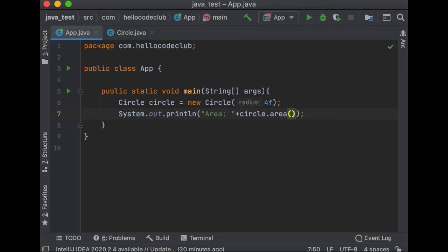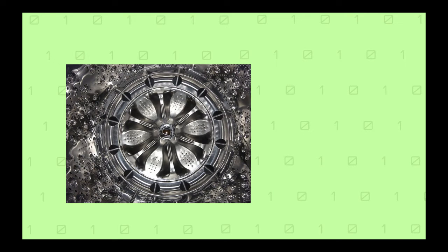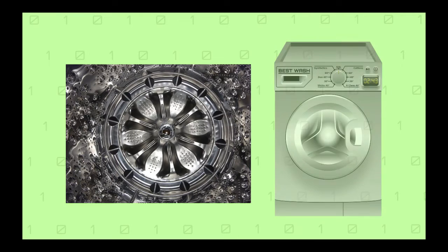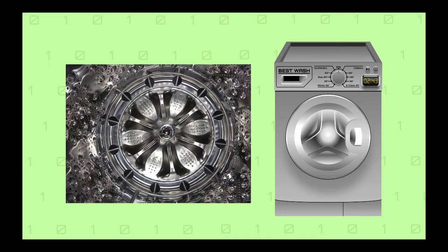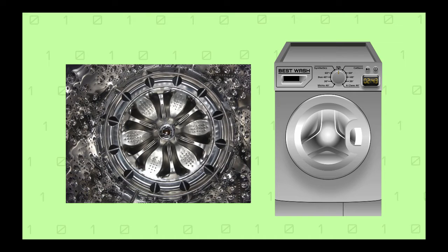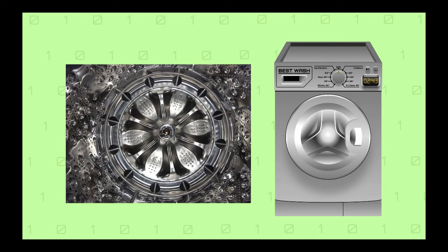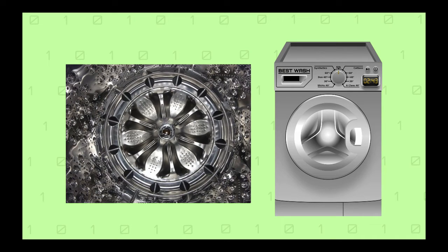Those details are hidden. To understand this, you could think of a washing machine. A washing machine has a door, then you put your clothes inside, and then you press start. You don't need to know any details about how the washing machine controls the water, or about how the washing liquid gets to the clothes. All these details are hidden or encapsulated. This way it's really easy for a person to use a washing machine.